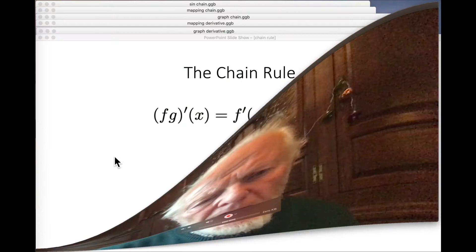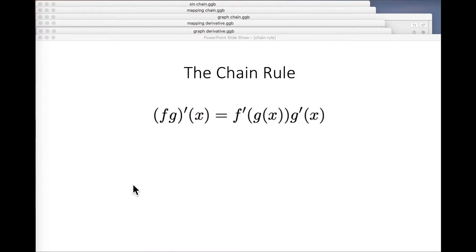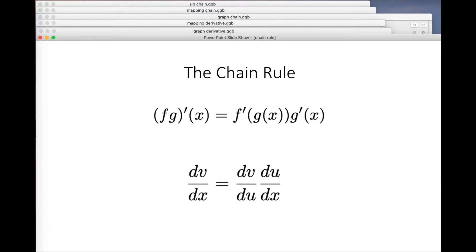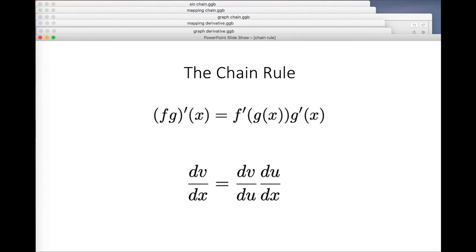We often see the chain rule in one form, which is quite a perplexing and complicated formula — particularly this f-dashed of g of x business. Of course, we also meet it in another form, which is beguilingly simple and actually rather conceals what it's really all about: we're trying to find the derivative of the composition of two functions and relate that to the derivatives of the two functions.